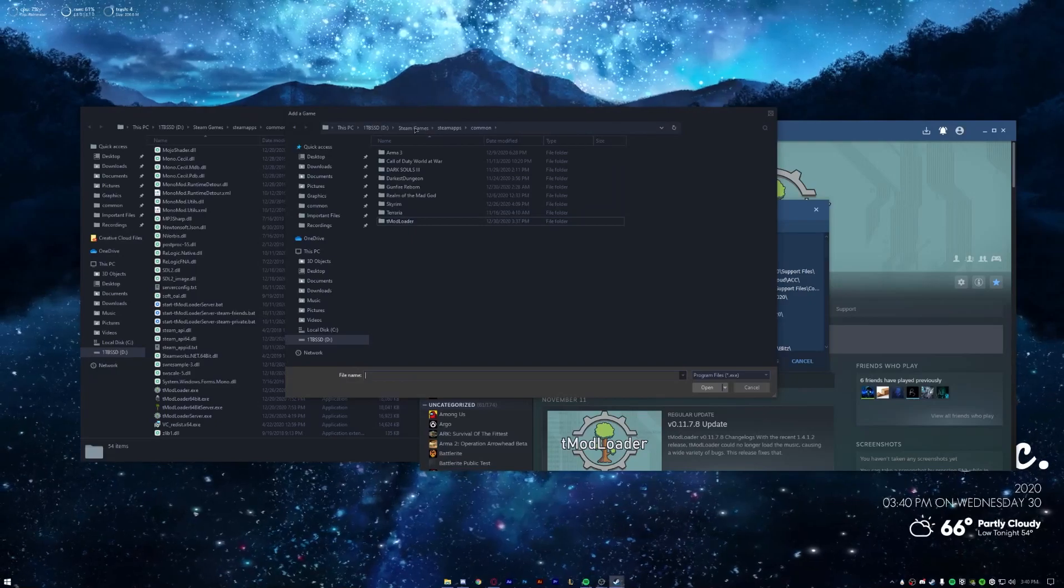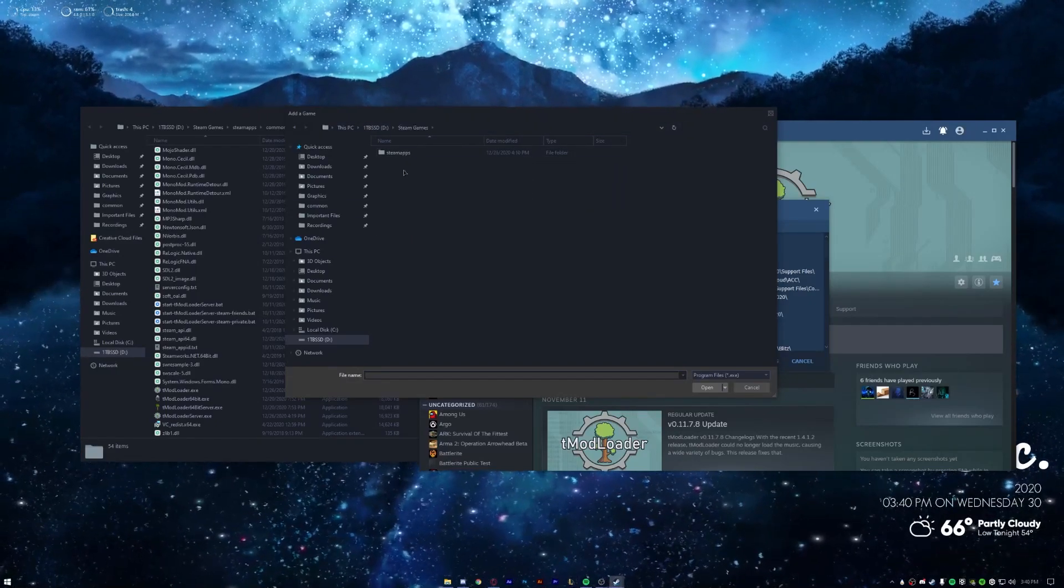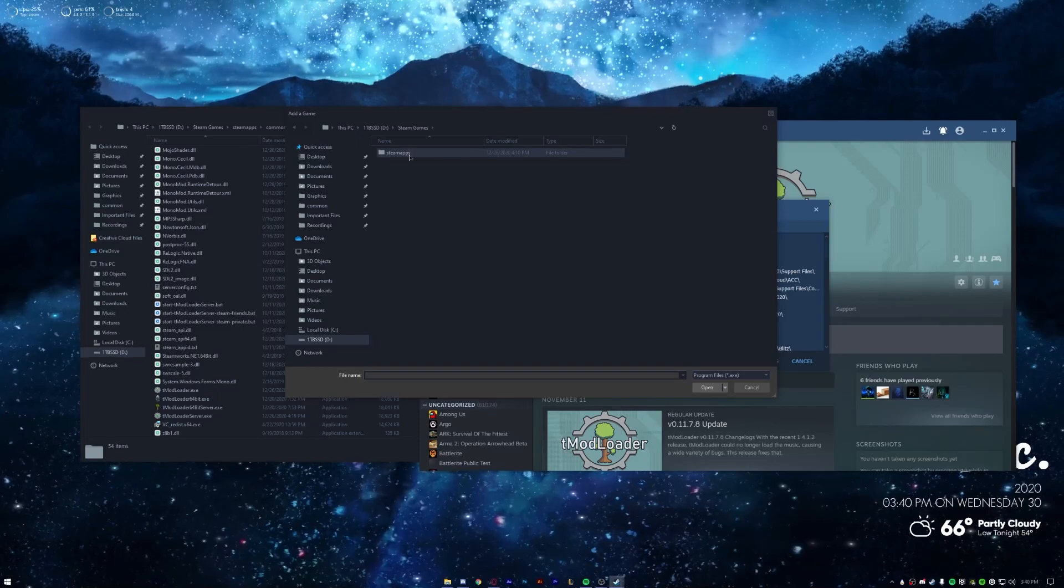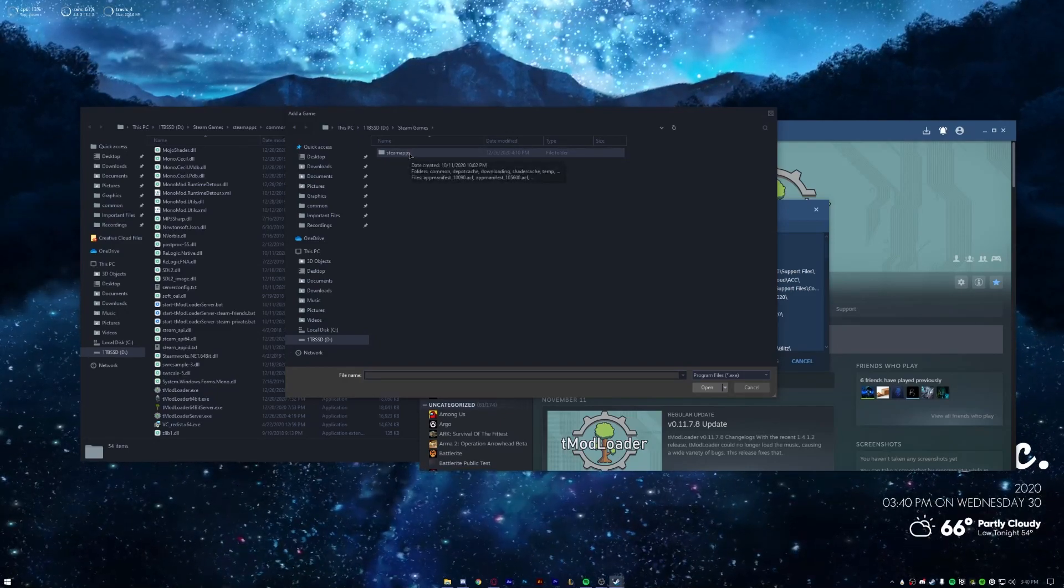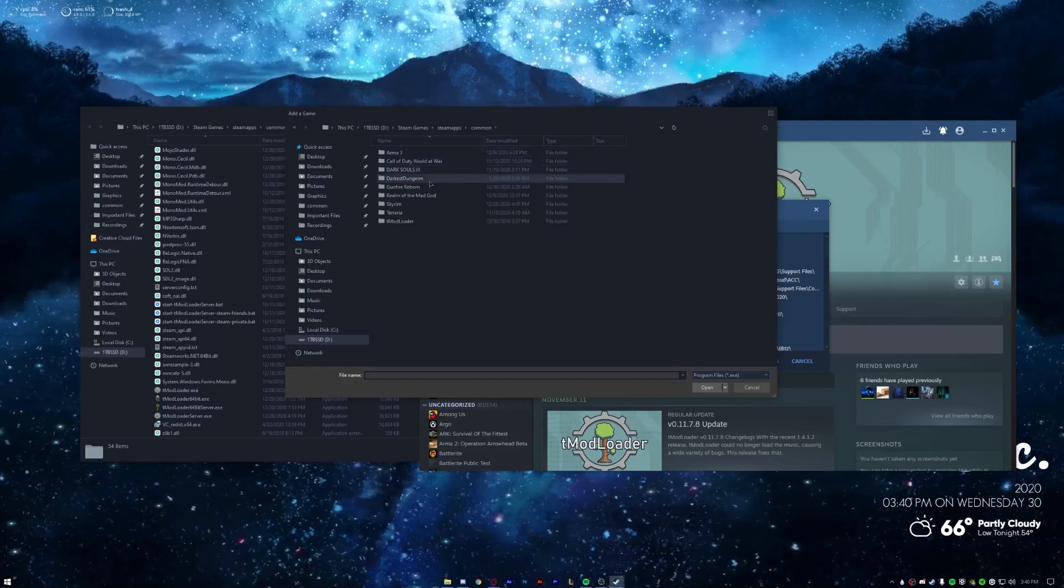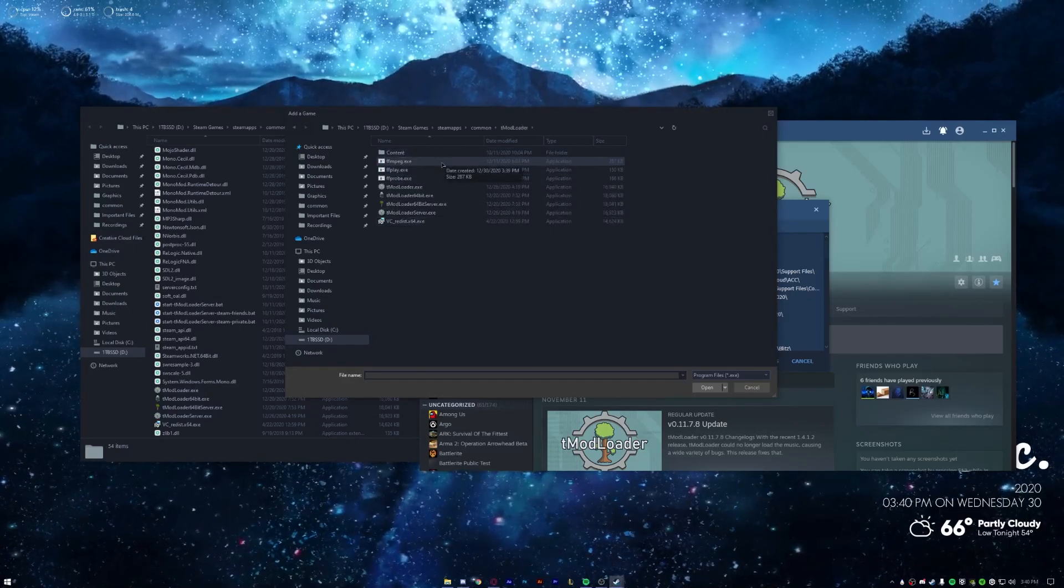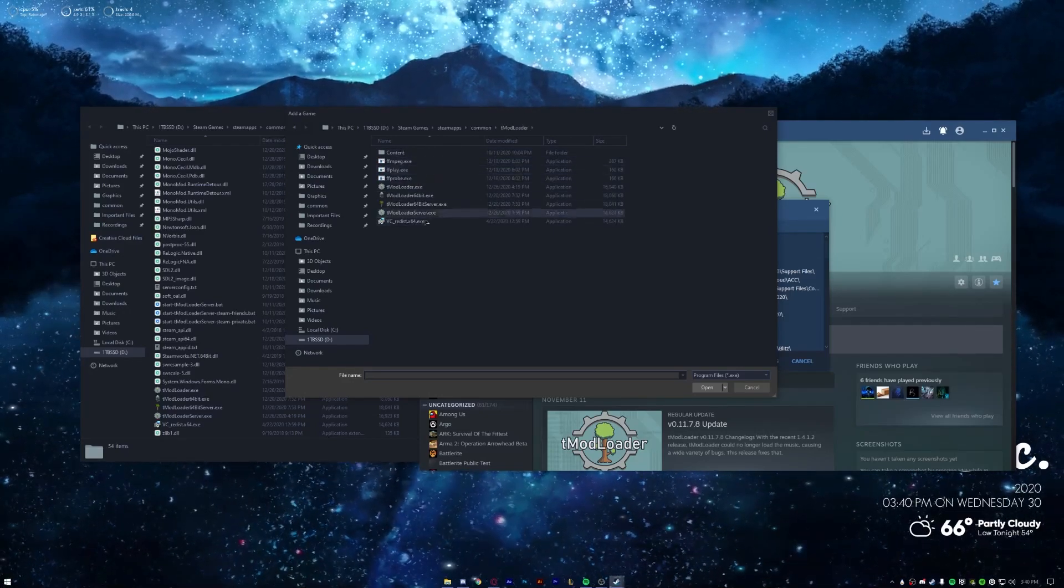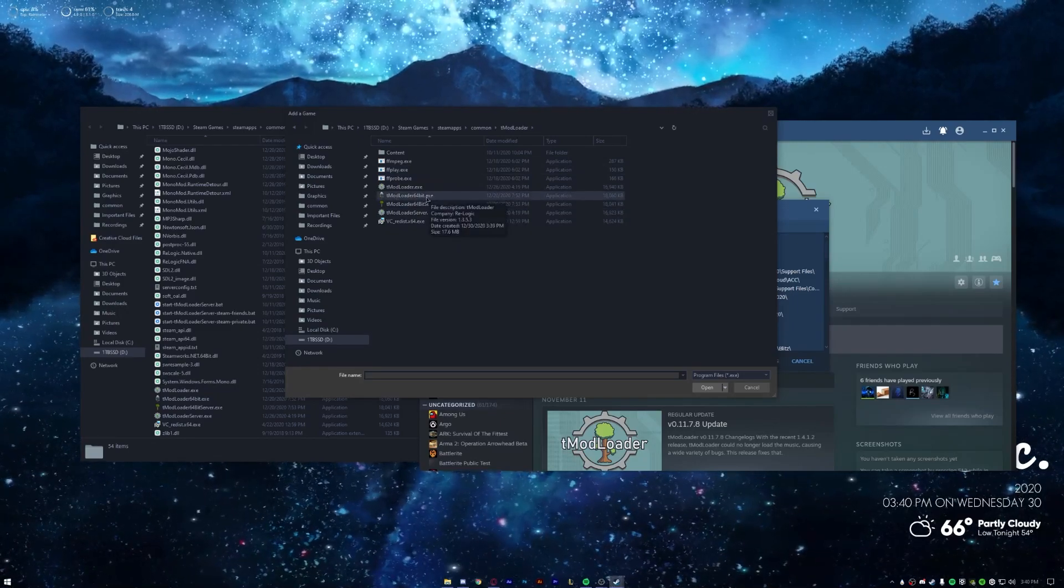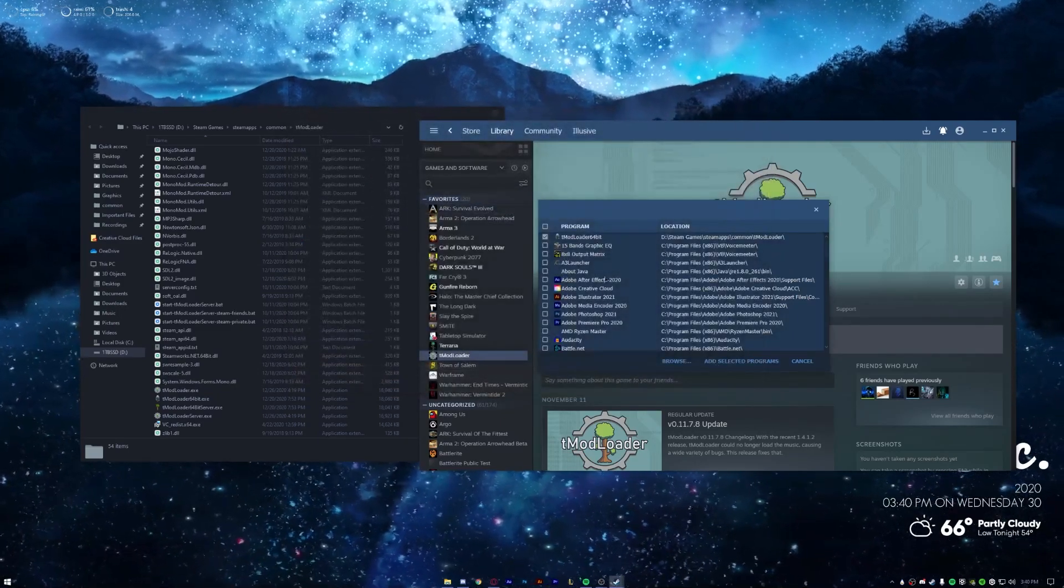And then you want to go to your tModLoader folder, which mine is on my SSD. You want to go to these last few files. Should be the folder path, should be the same for mostly everyone. You want to go to Steam Apps, Common, tModLoader. Now if you installed tModLoader in a custom place you just want to go there and where it says 64-bit.exe, the tModLoader one, click that.